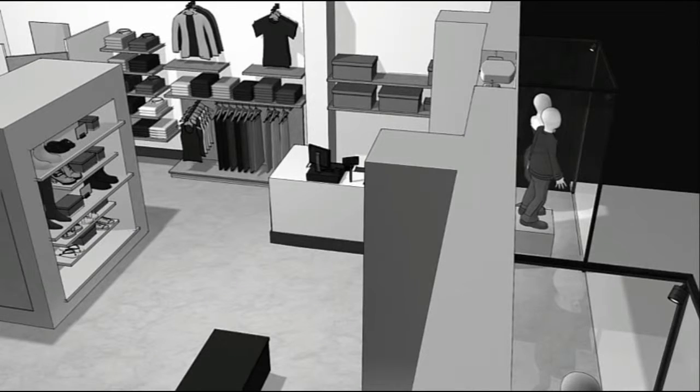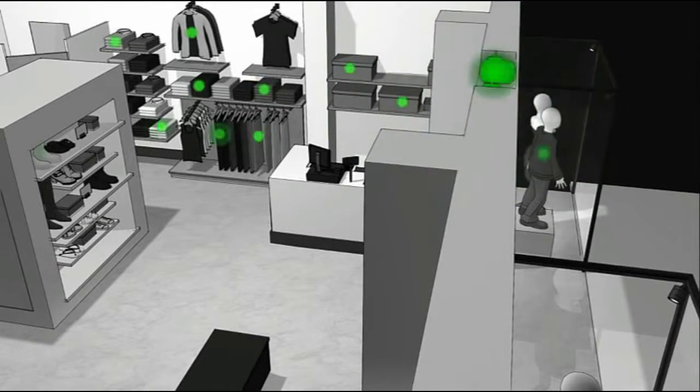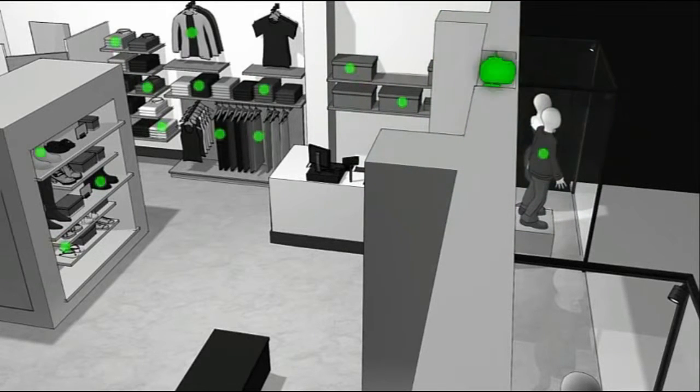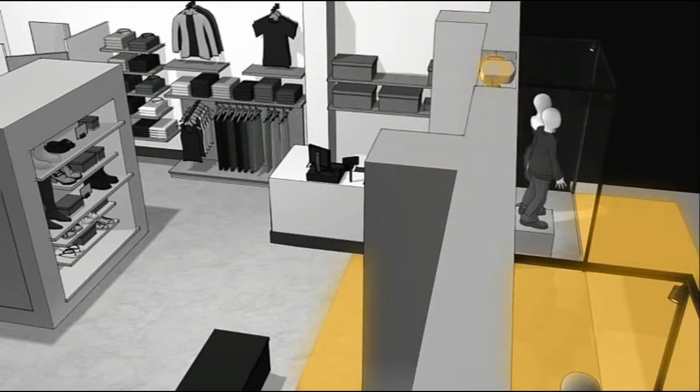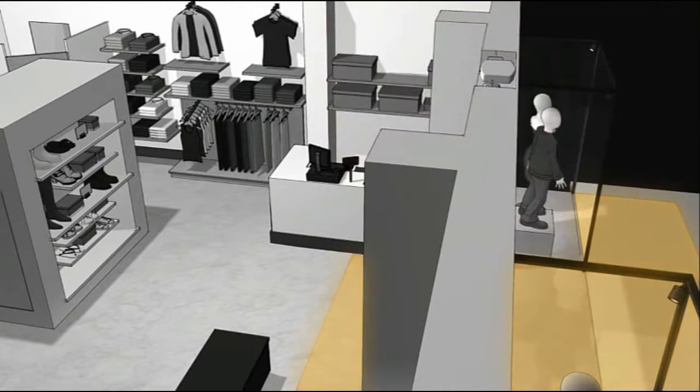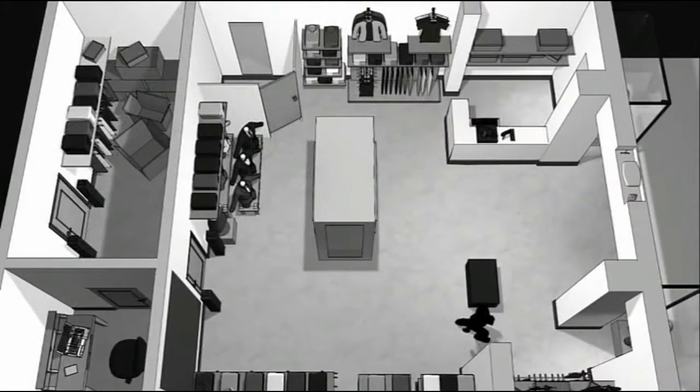An overhead RFID reader installed at the exit door can sense tagged merchandise located nearby. By tracking the location and movement of RFID-enabled tags in the front of the store, it can reduce false alarms because merchandise located near the exit does not automatically trigger an alarm, which enables the retailer to make better use of the valuable real estate in the front of the store.